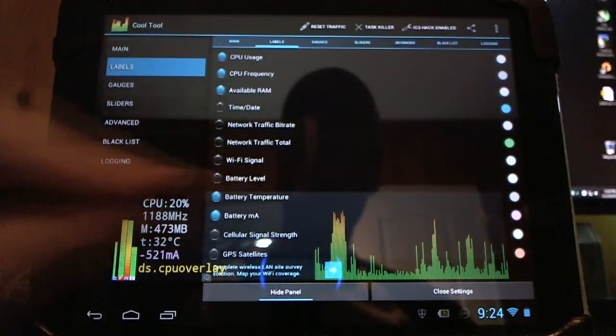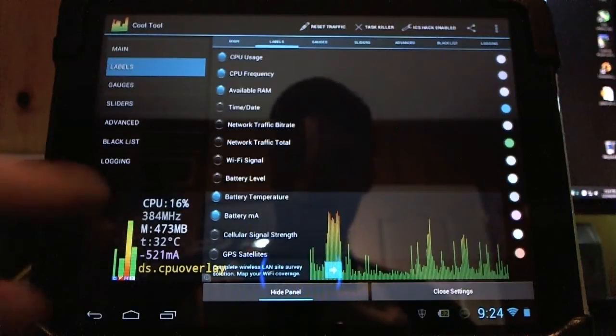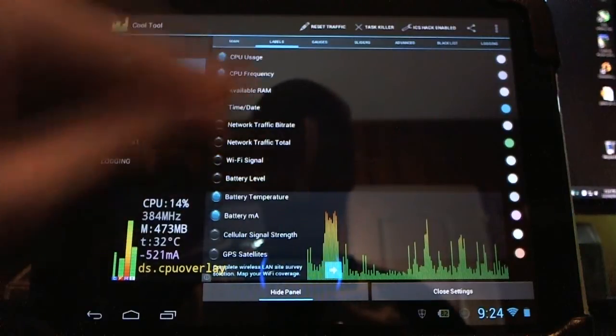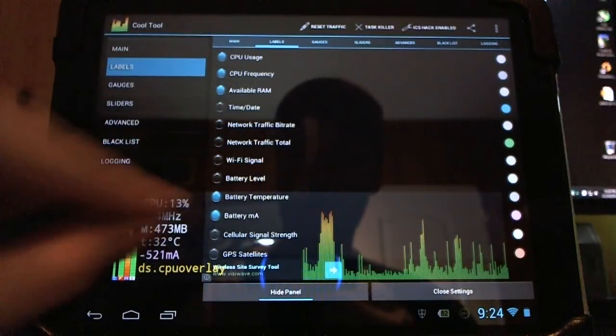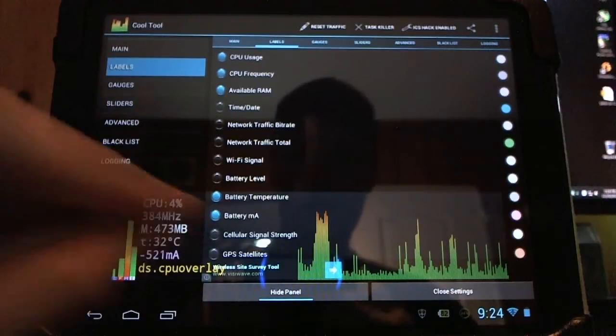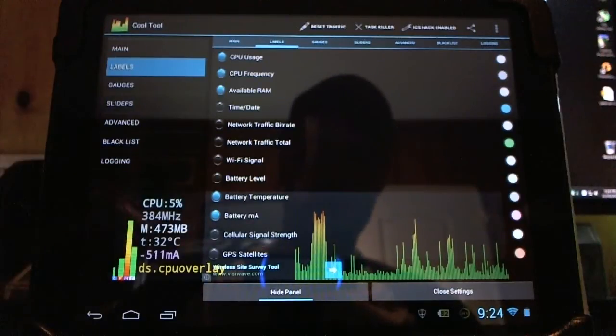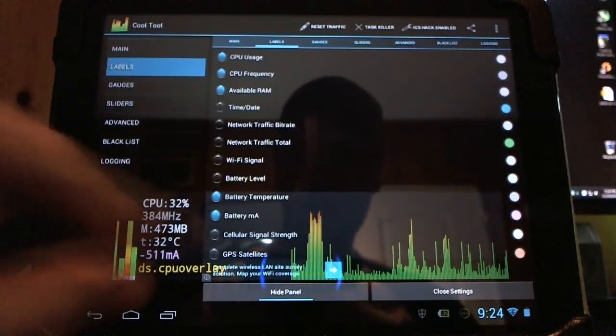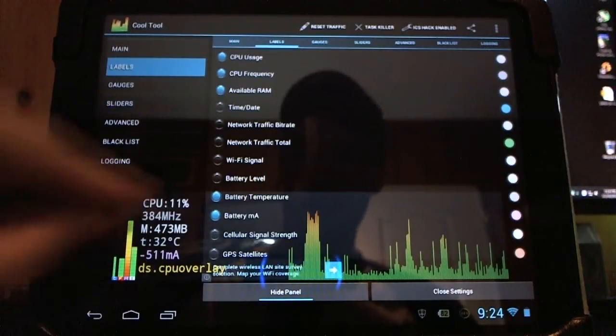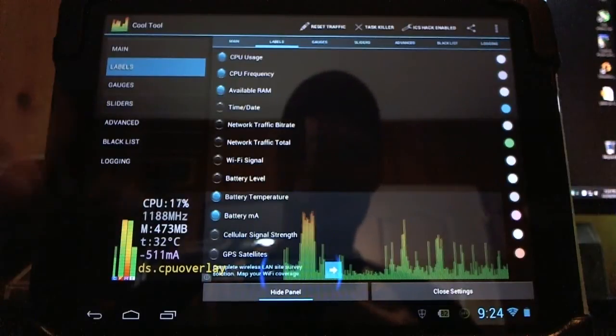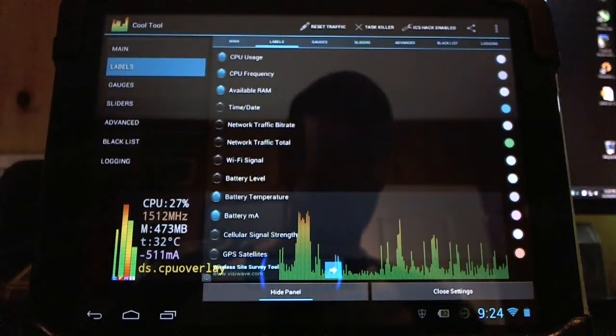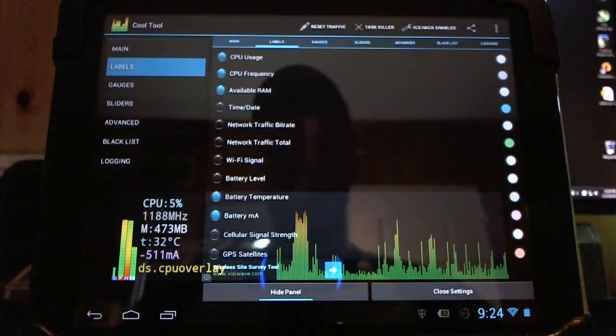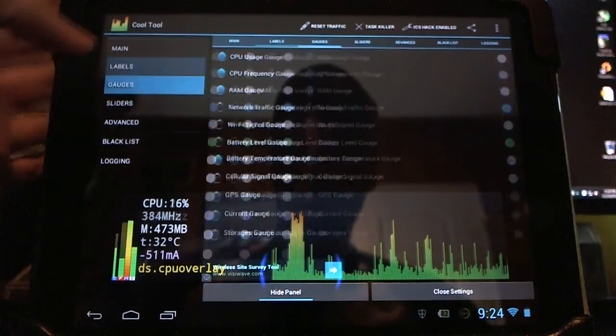The available memory shows you how much memory is left on the device while you're running applications. The CPU frequency, which goes up and down here. You can see, you can change it yourself. I've got it overclocked a little, actually, and so I want to monitor it a little more closely. Now I've also got the CPU usage, which goes up in a percentage.